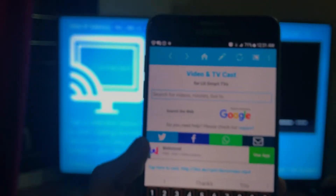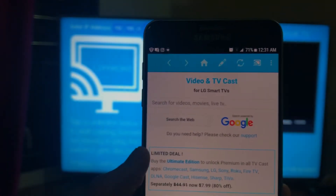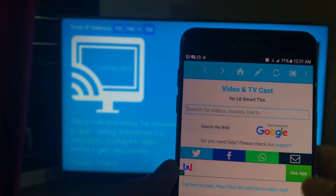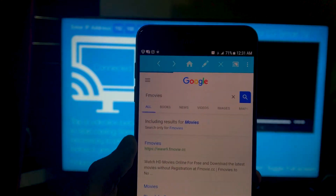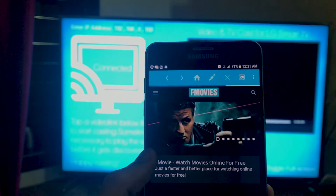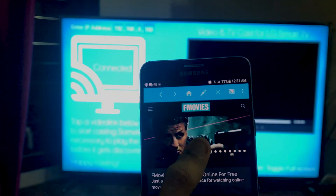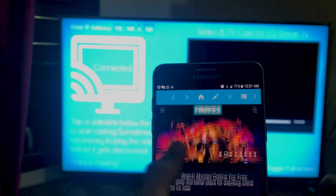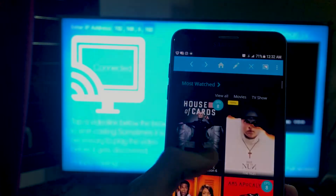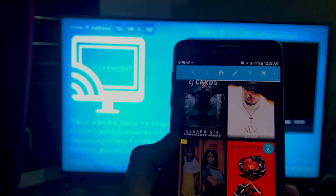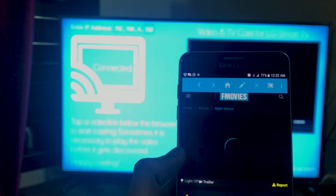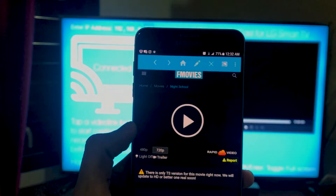Now you can search for a video. I'm going to go with FMovies. You can use any of your favorite sites that work with the browser and you get a lot of content. So let's go ahead and stream this.